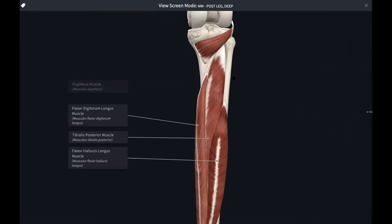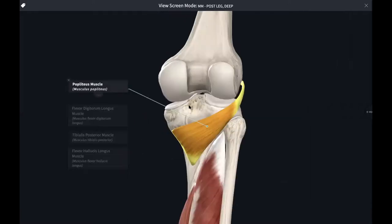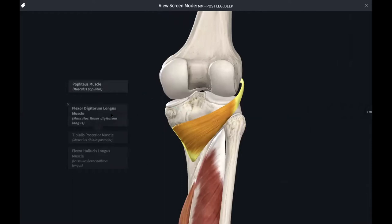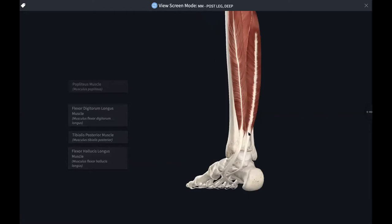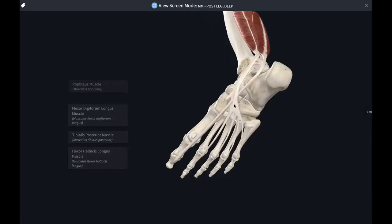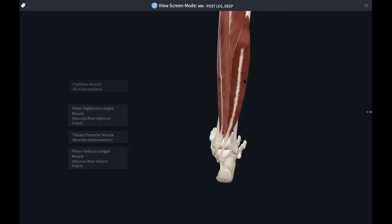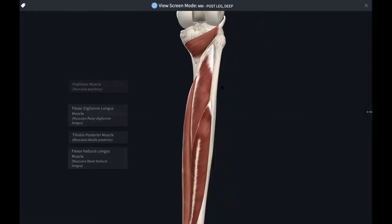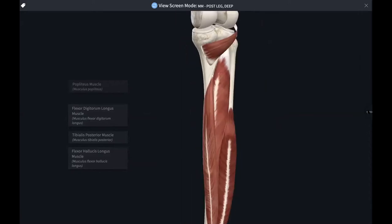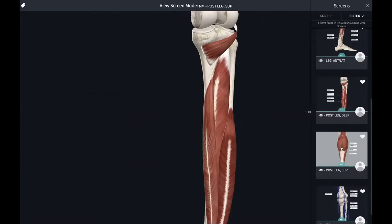For the posterior leg there are two layers — deep and superficial. The deep layer has four muscles: the popliteus in the popliteal fossa at the back of the knee; the flexor digitorum longus; the flexor hallucis longus — both longus, starting high and attaching at the bottom to the metatarsals on the plantar side; and the tibialis posterior, similar to tibialis anterior on the other side.